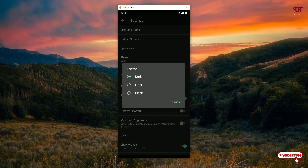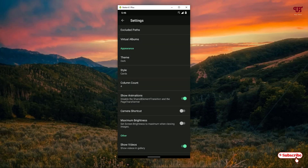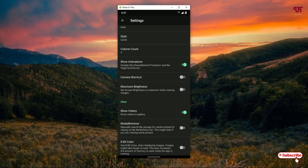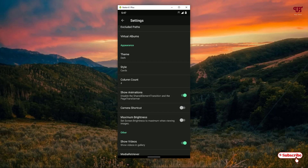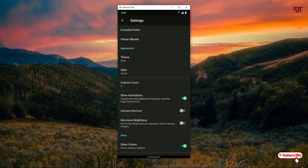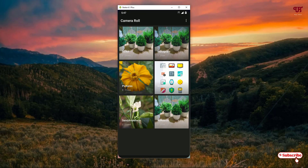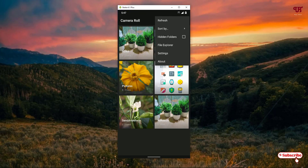Depending on your preferences, if you don't want to sort videos you can turn off that option. There are more options like Maximum Brightness, Camera Shortcuts, Styles, and Cards. There is also a Virtual Albums option. You can also create a hidden folder — if you turn on the hidden folder option, you'll be able to see the pictures and video files stored in the hidden folders.